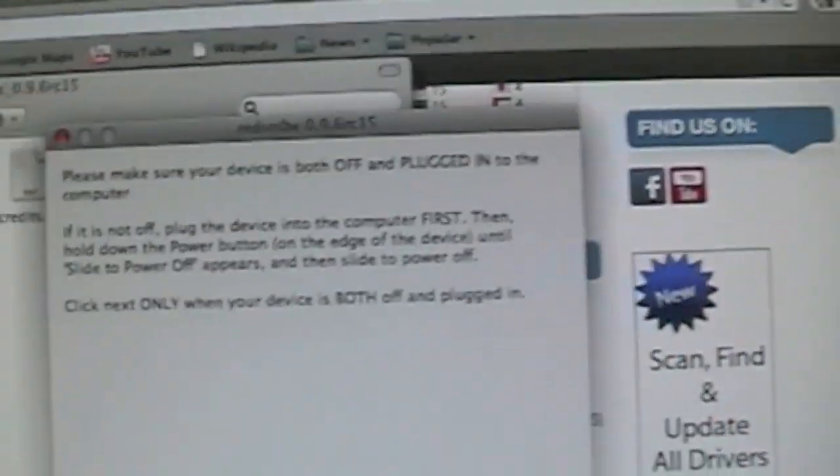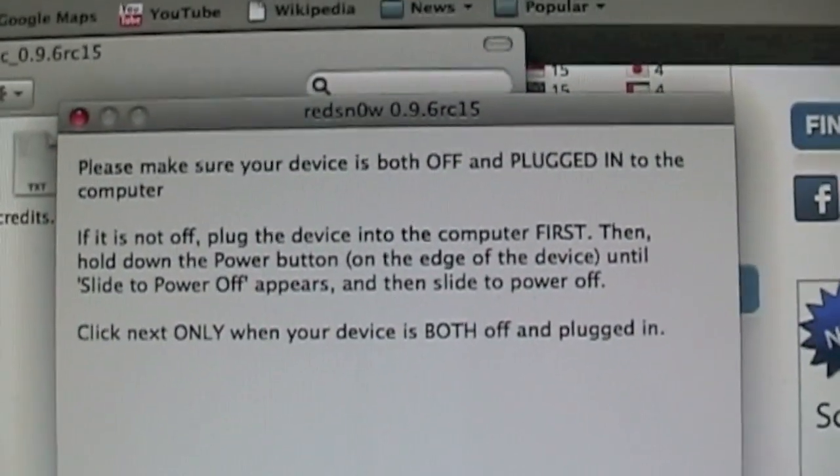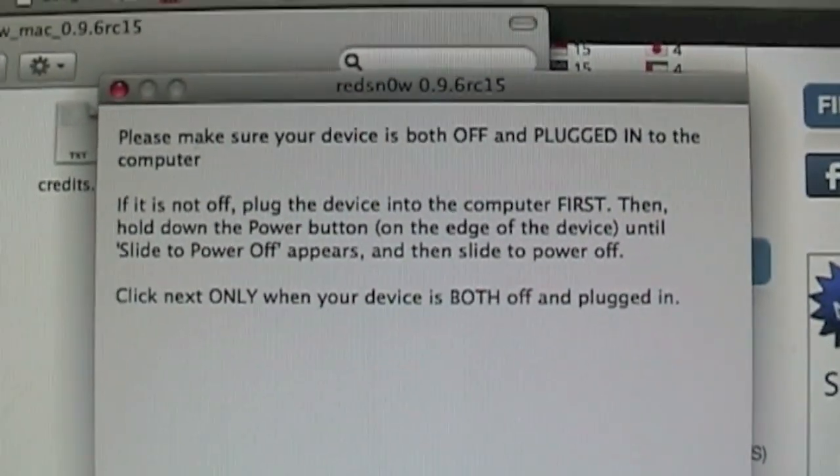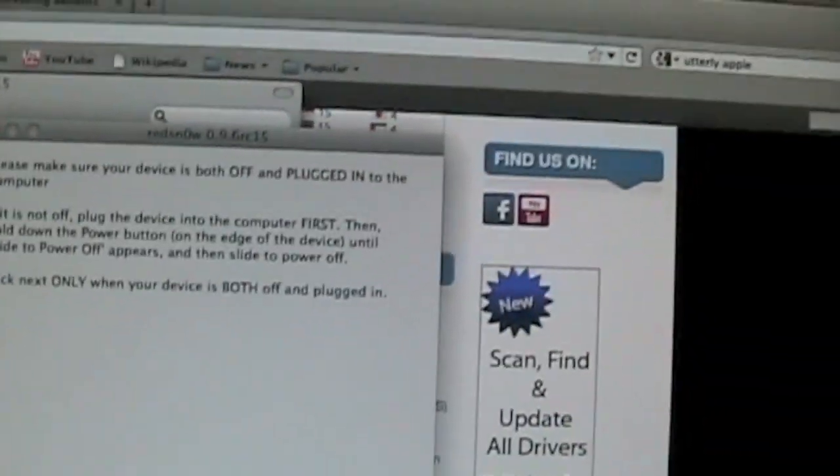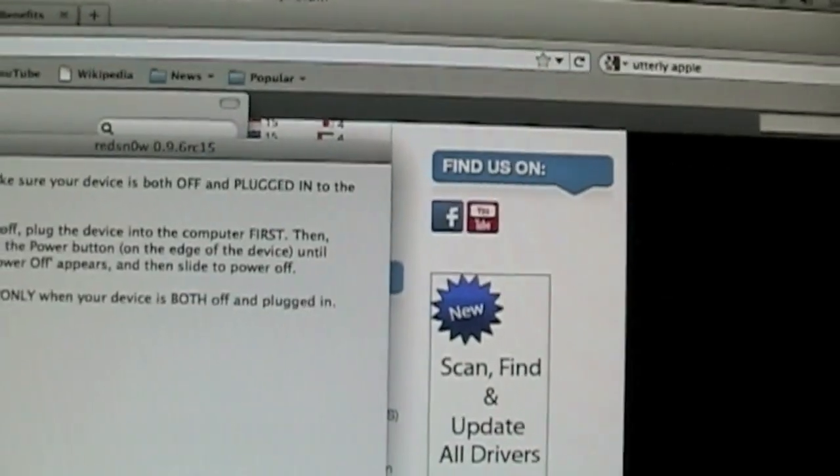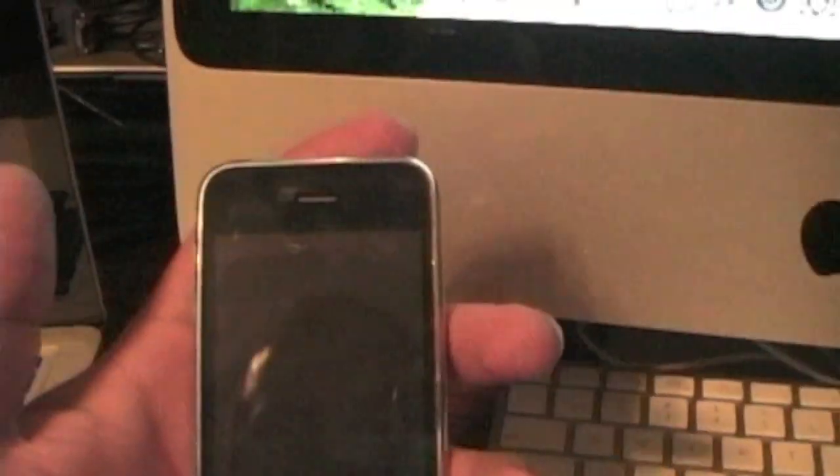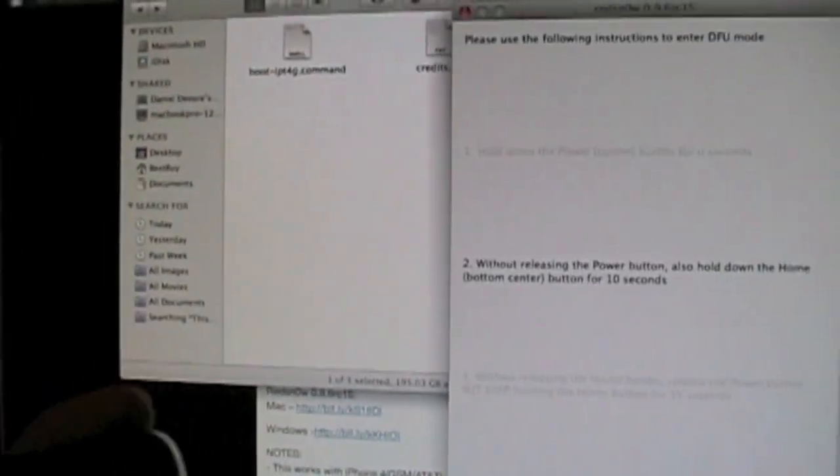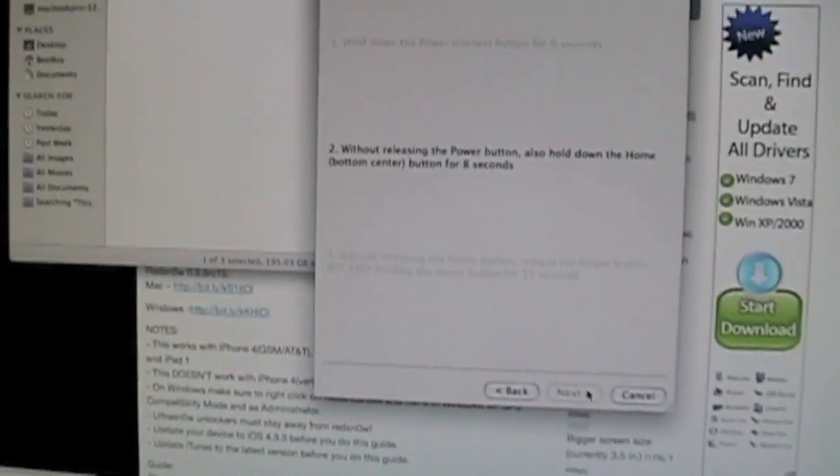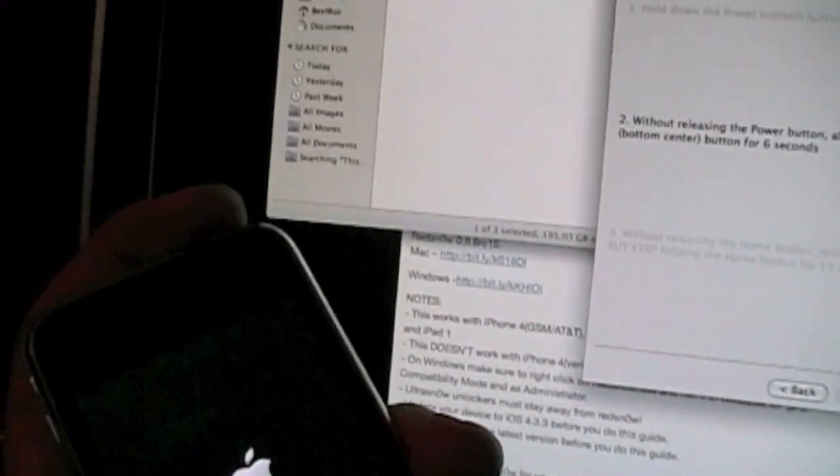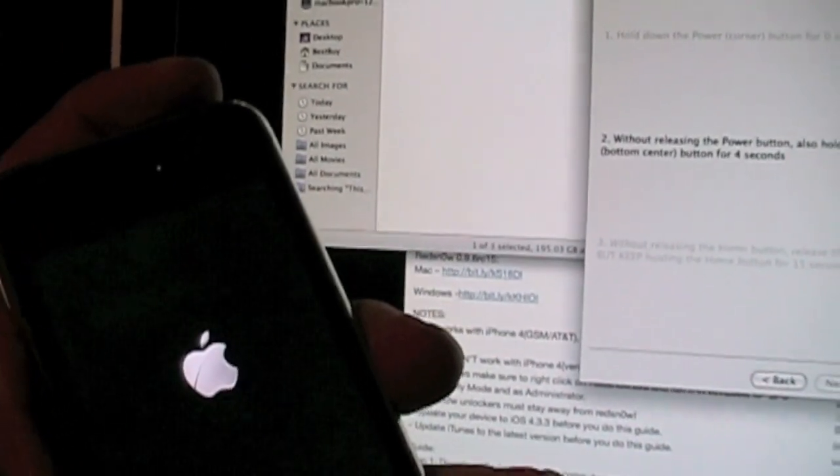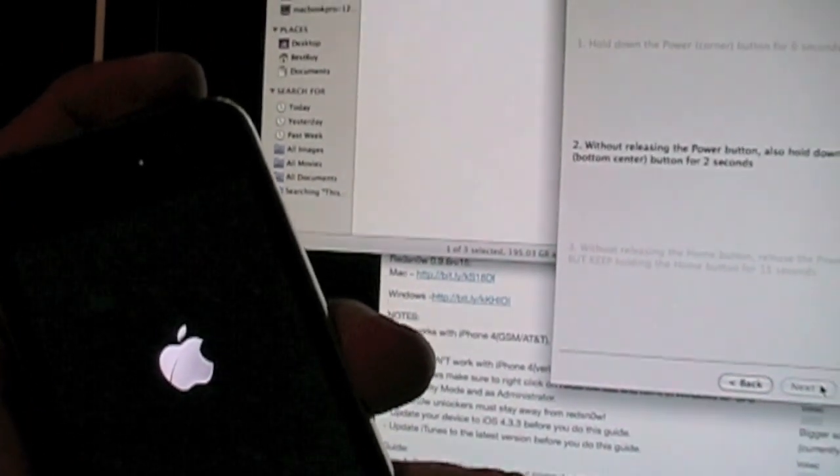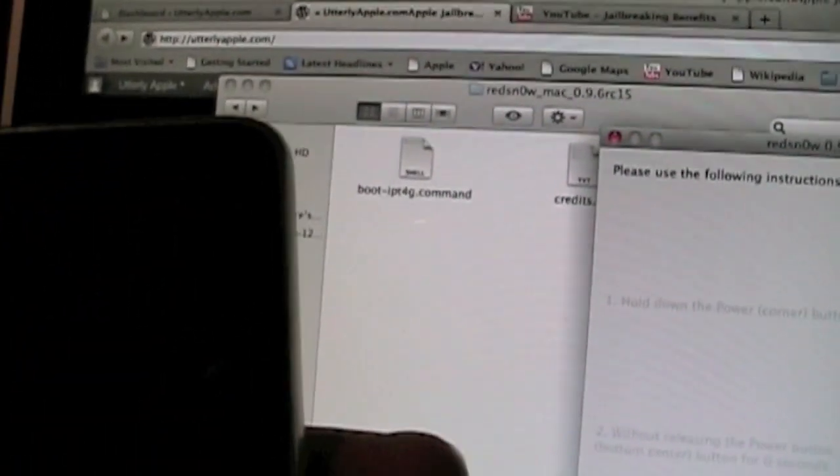Just like I said, it says make sure that your device is off and plugged in. Now you're going to want to go into DFU mode. Hold your power button for 3 seconds. Without releasing the power button, hold the home button for 10 seconds. Without releasing the home button, let go of your power button and hold the home button for 15 seconds.